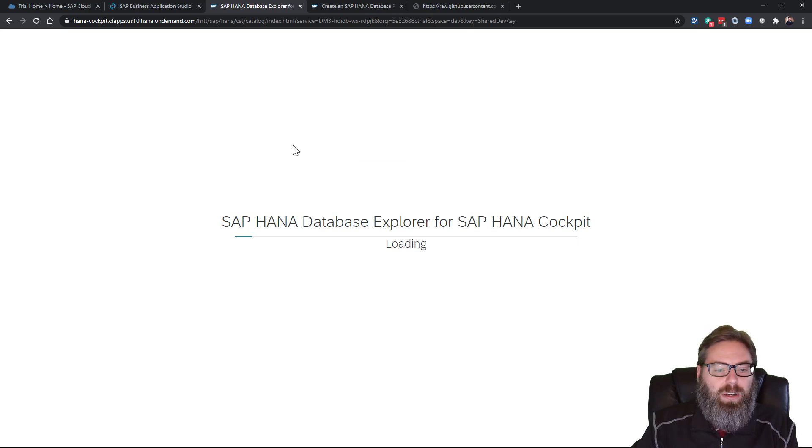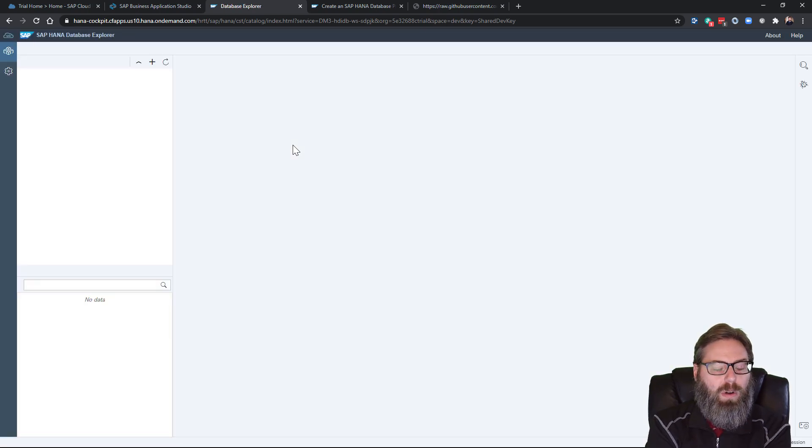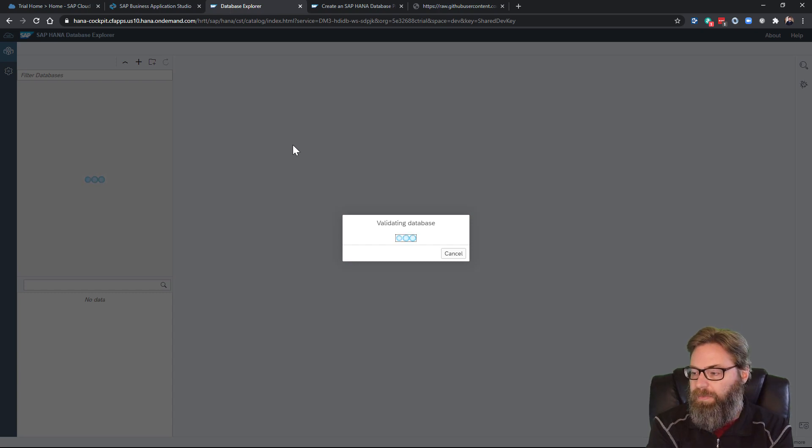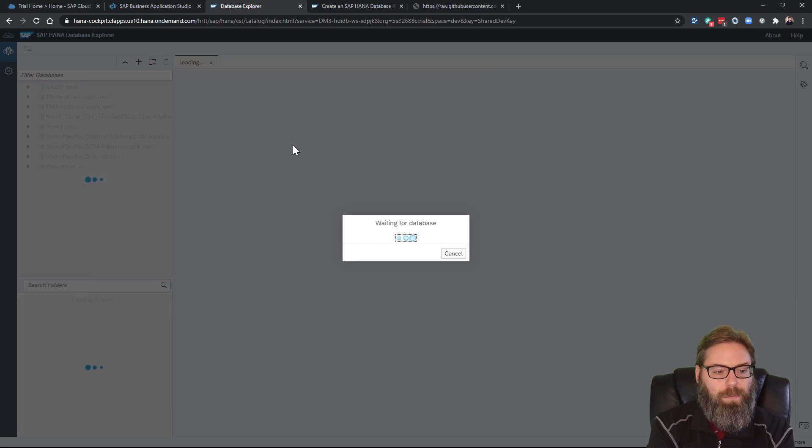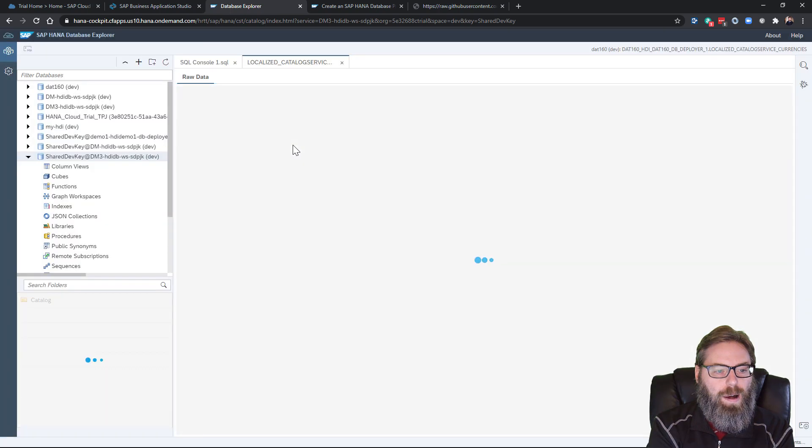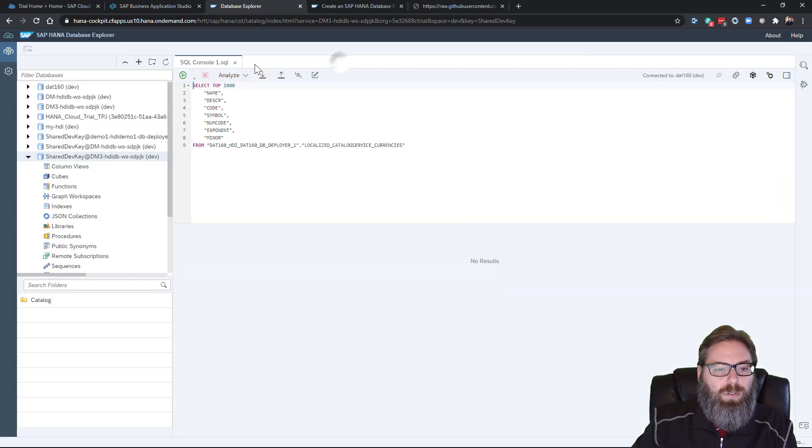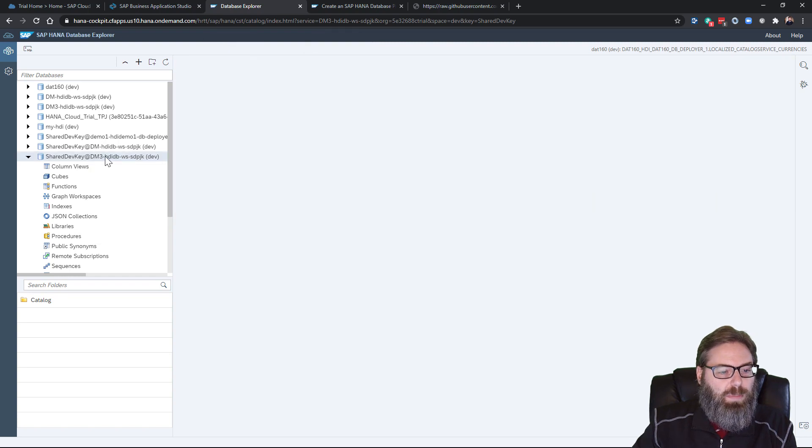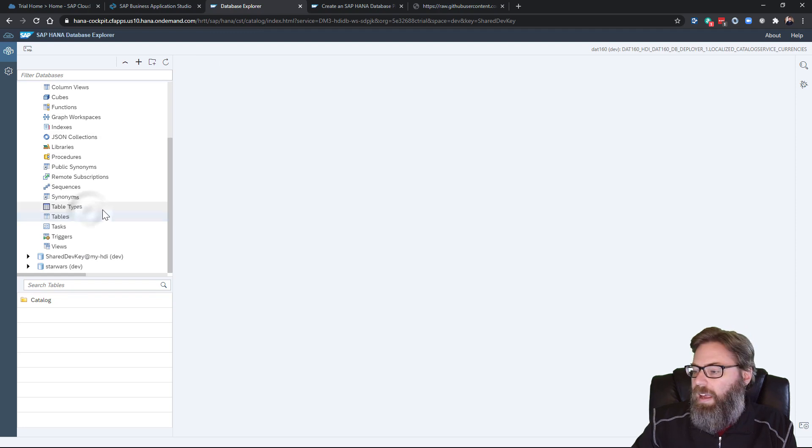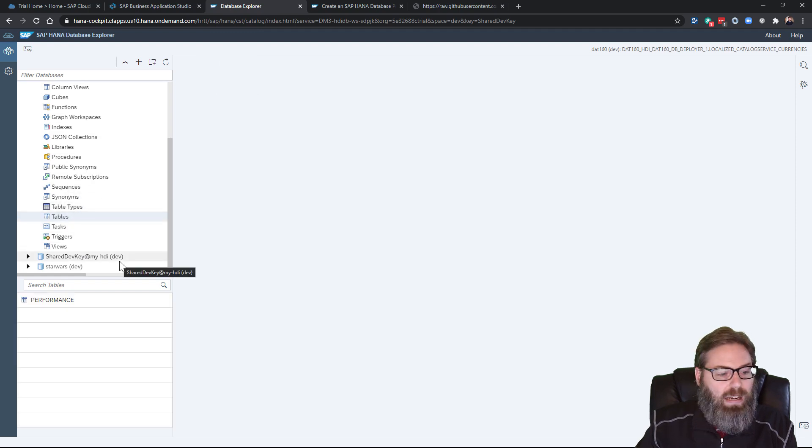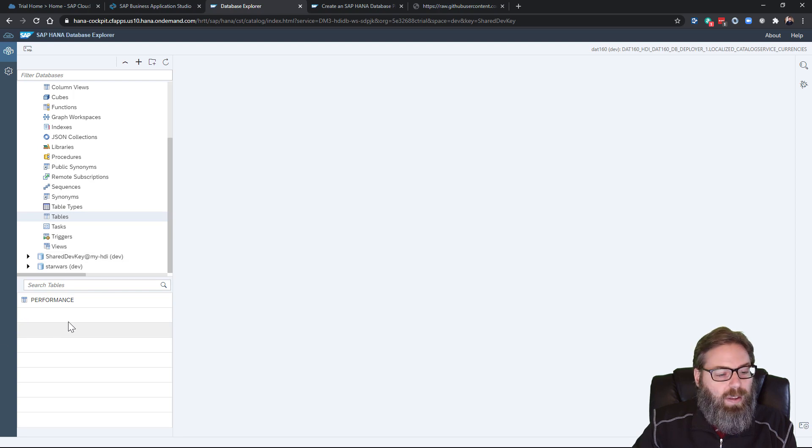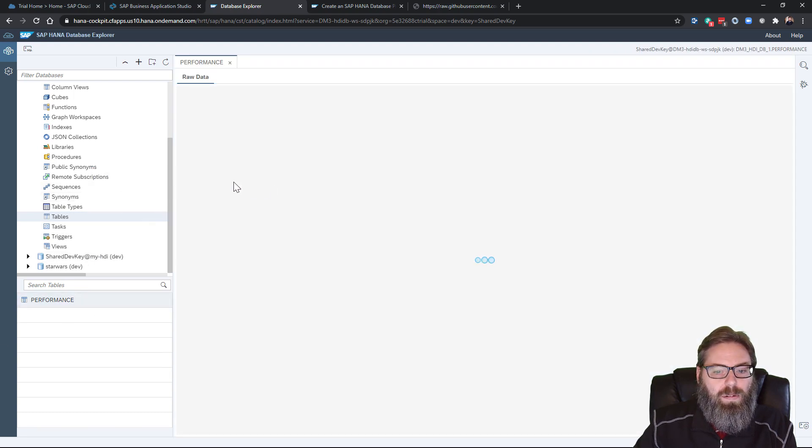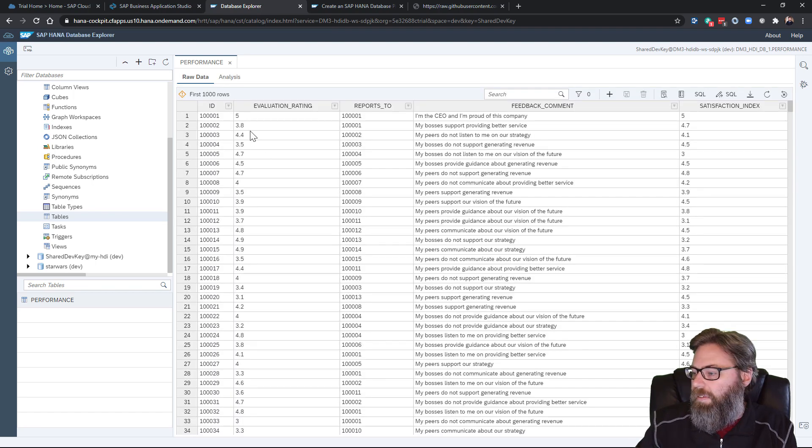And it should, we'll give it a second here to open. But it will open directly the HDI container for this project. I've got a few things left over from some other work that I was doing. But you see it expanded the HDI container for this particular project. And if I go to tables, we'll see there's our performance table. And we can right mouse click on it and say open data. And there's our data.